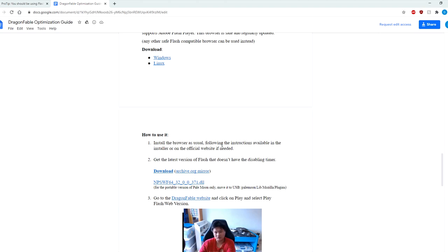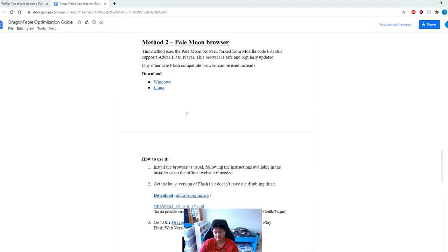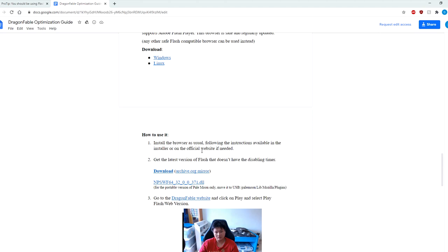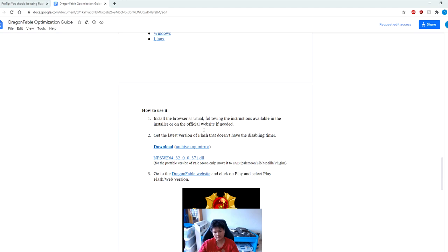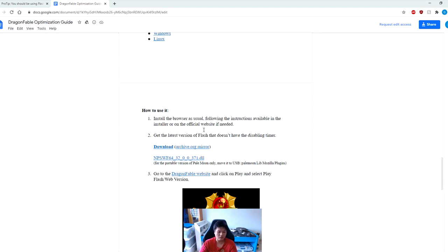All you have to do is download the browser, then install it. Go to your downloads folder, find the file that you downloaded and install it. Then you have to download another link here - this is the latest version of Flash that doesn't have the disabling timer. You can download it from any of the links right here. Once you download it, just install it and choose the recommended settings for installation.